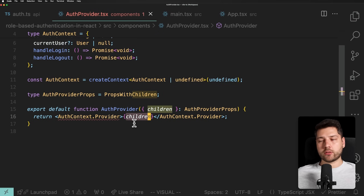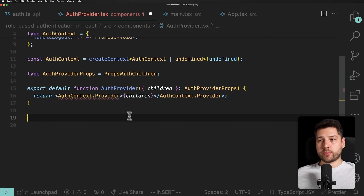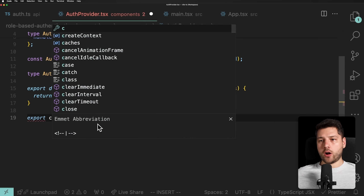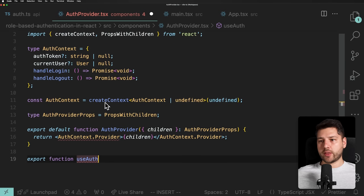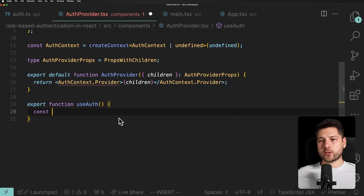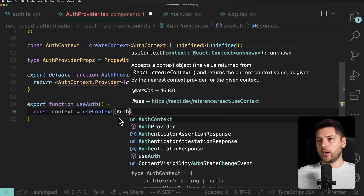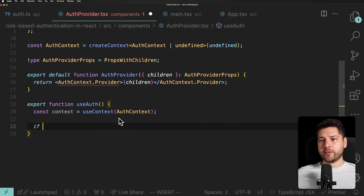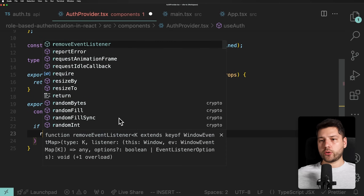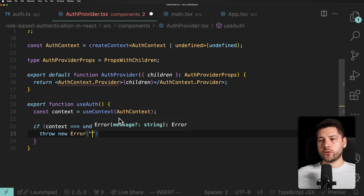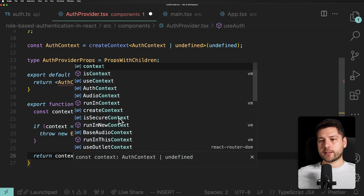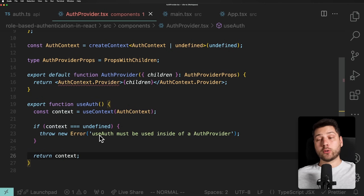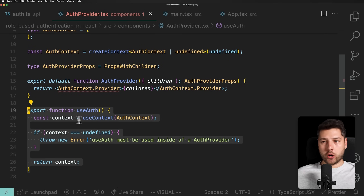Now we have access to children. We also want to export a custom hook to use with this provider, to prevent using it outside of the actual provider. So we'll do export function useAuth — and inside, const context equals useContext passing the AuthContext. If context equals undefined, we throw an error: 'useAuth must be used inside of an AuthProvider'. Otherwise, we return the context. This is pretty standard — I have a whole tutorial video explaining why you need a hook like this.